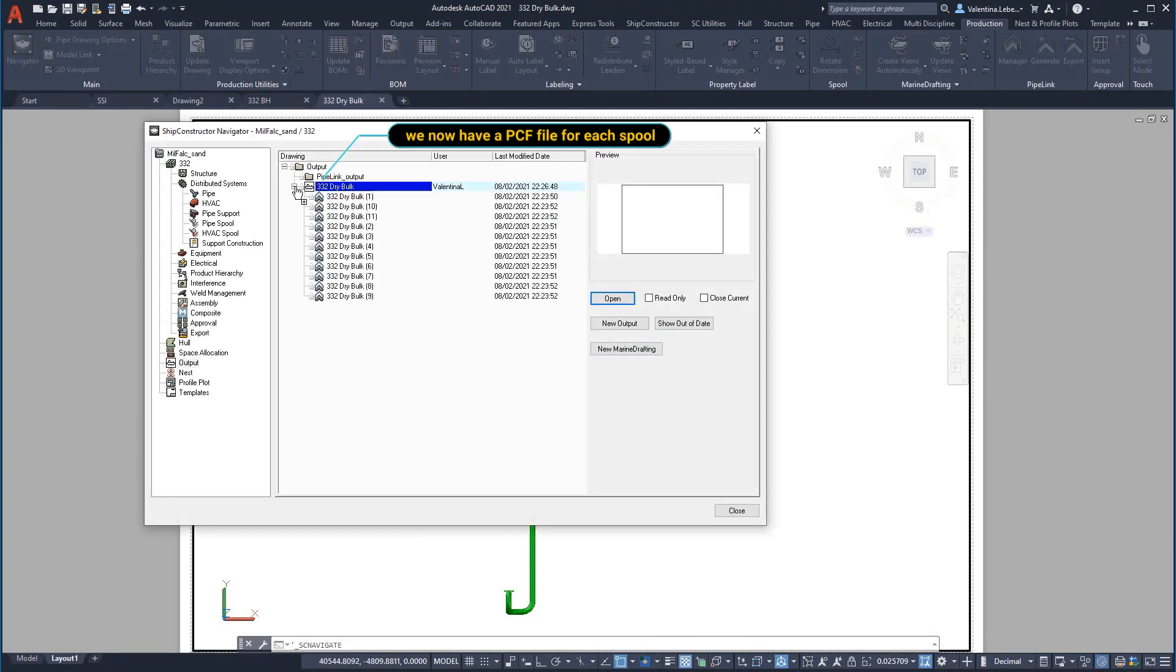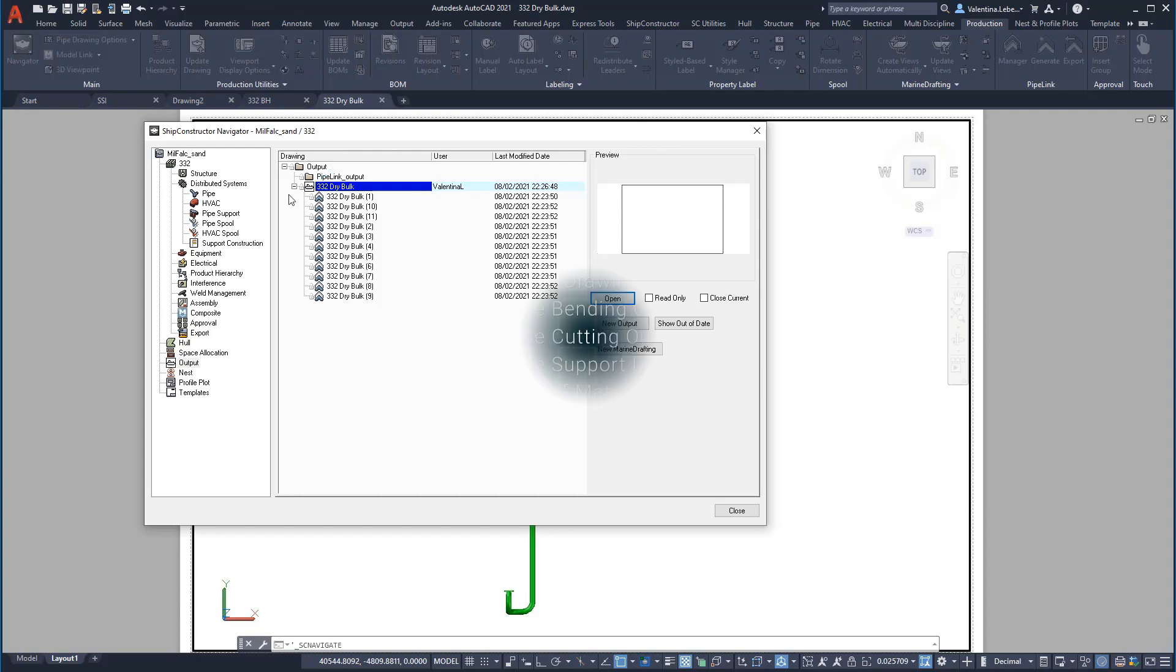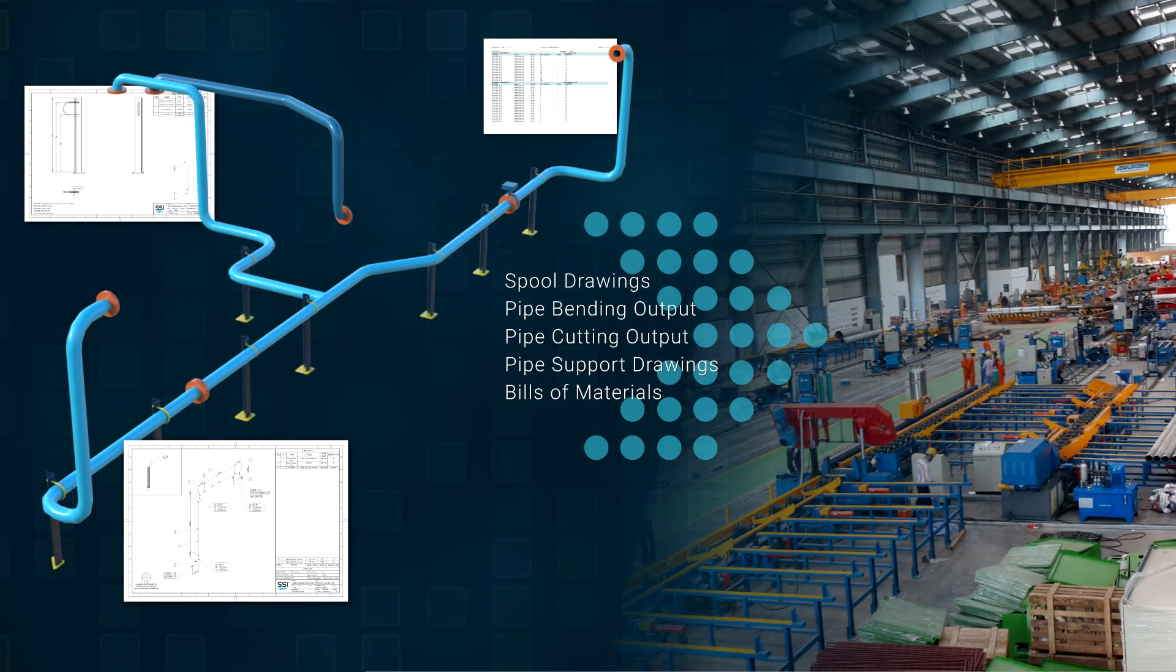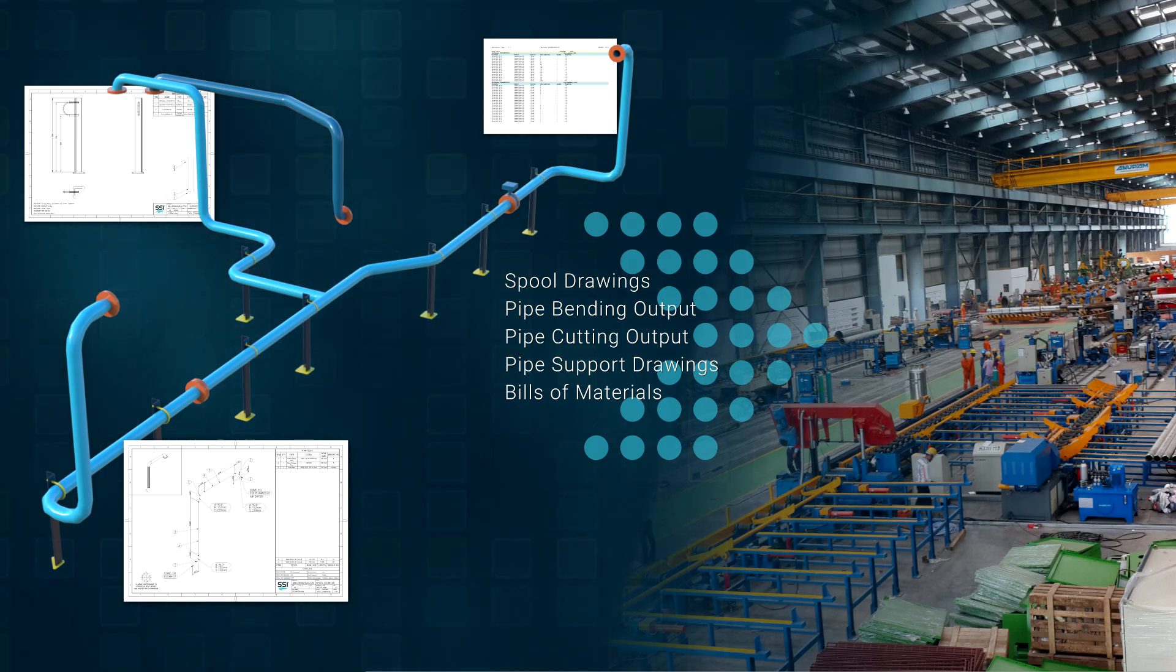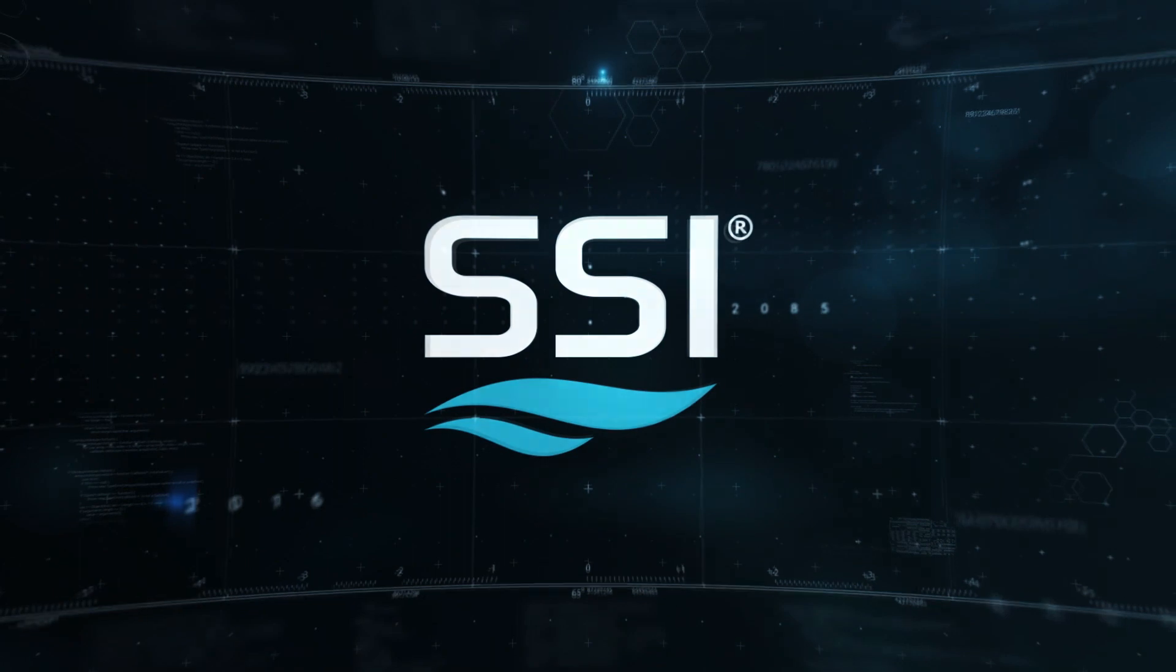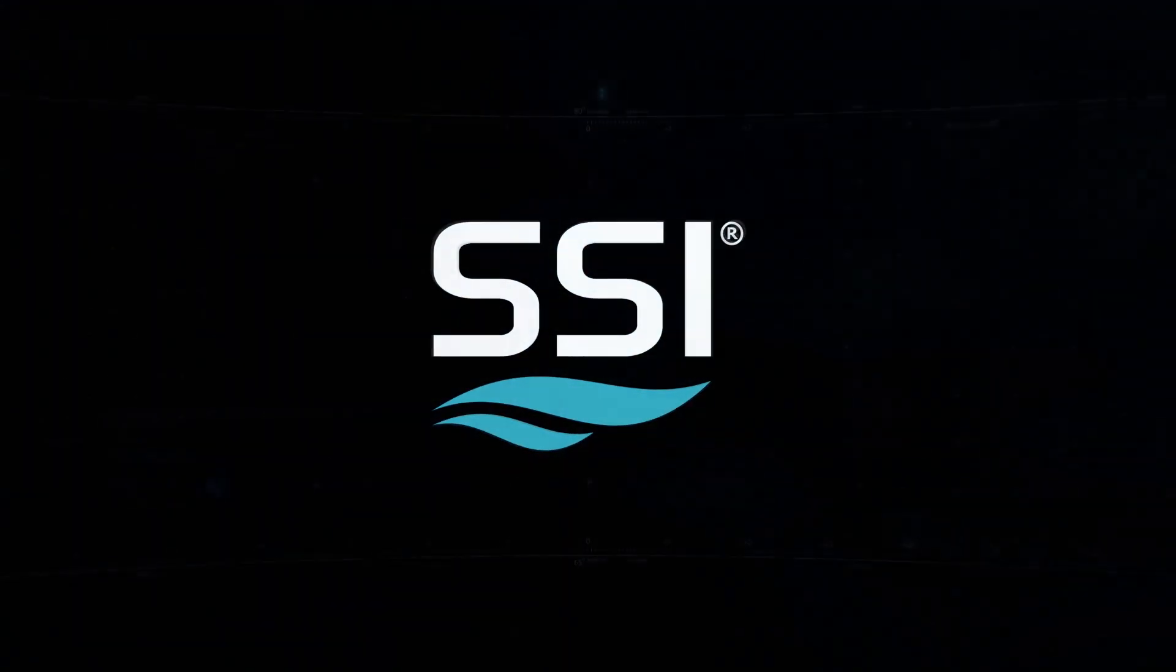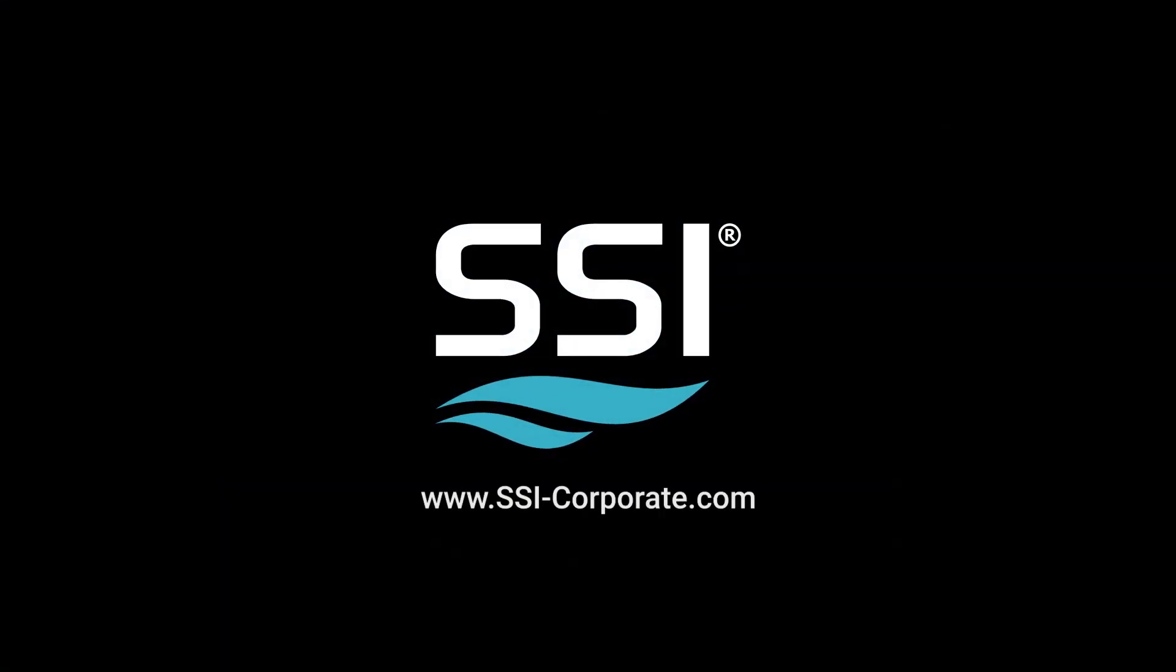In this demonstration we saw how to efficiently generate the information required to fabricate a pipe system. For more information visit www.ssi-corporate.com.